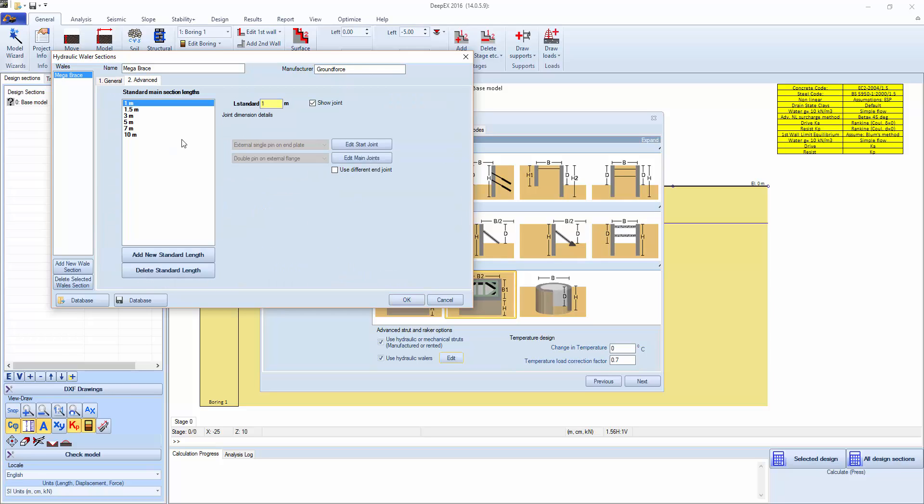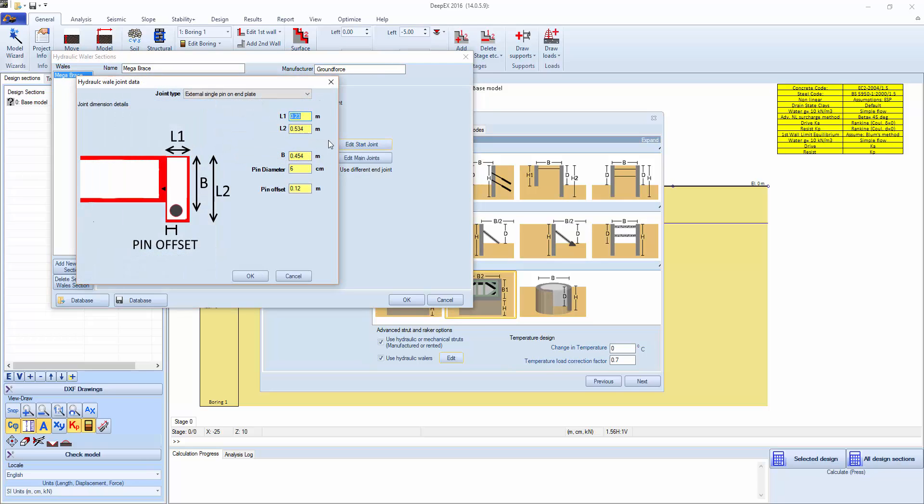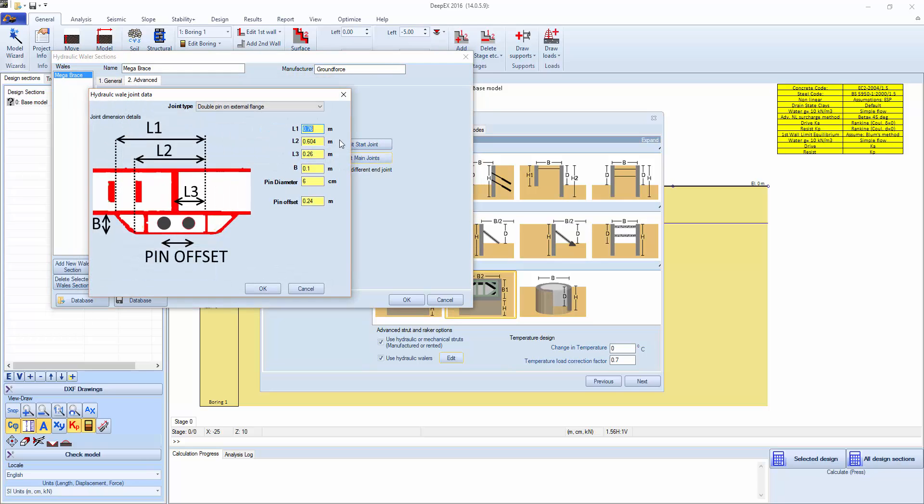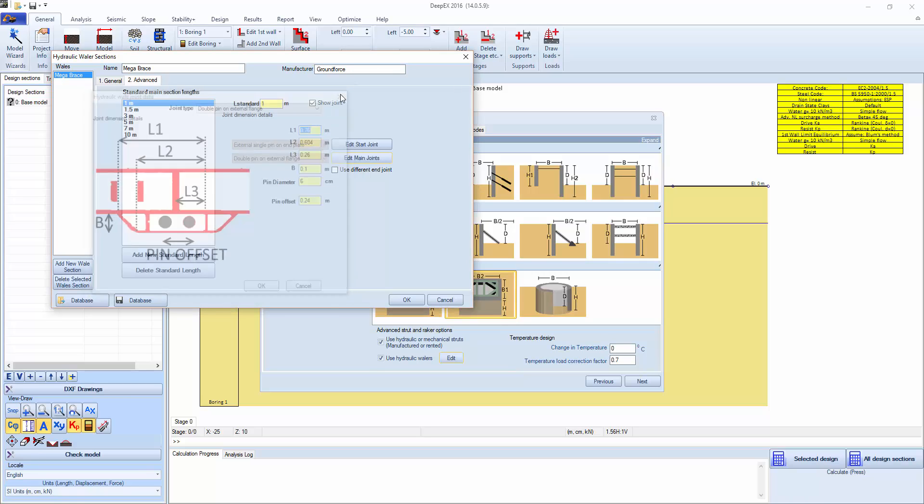There's advanced options where we can specify the available length segments. These were imported from the ground force manual. And also we can edit how the main joints and the pin joints are. These are also taken directly from the manufacturer.